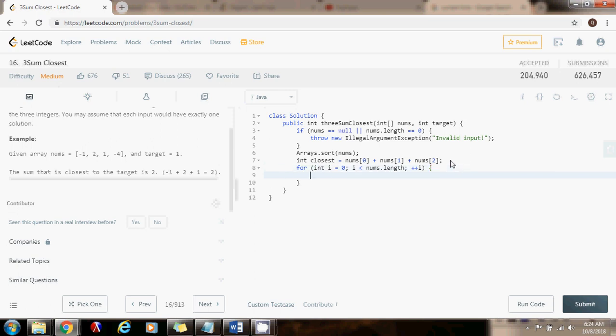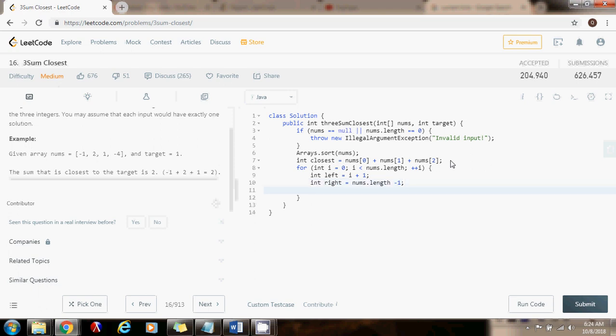We're going to go from left to right. Then we're going to have the left, integer left, is equal to i plus 1. And the right pointer, right, is the value of nums.length minus 1.